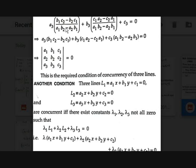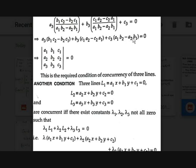In the first and second terms, the denominators are equal, both being A1B2 - A2B1. Multiplying both sides by A1B2 - A2B1, the denominators cancel out, giving: A3(B1C2 - B2C1) + B3(C1A2 - C2A1) + C3(A1B2 - A2B1) = 0.